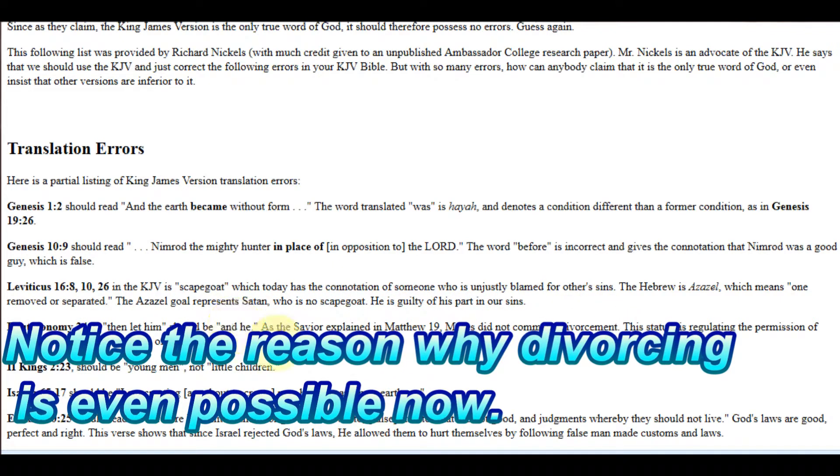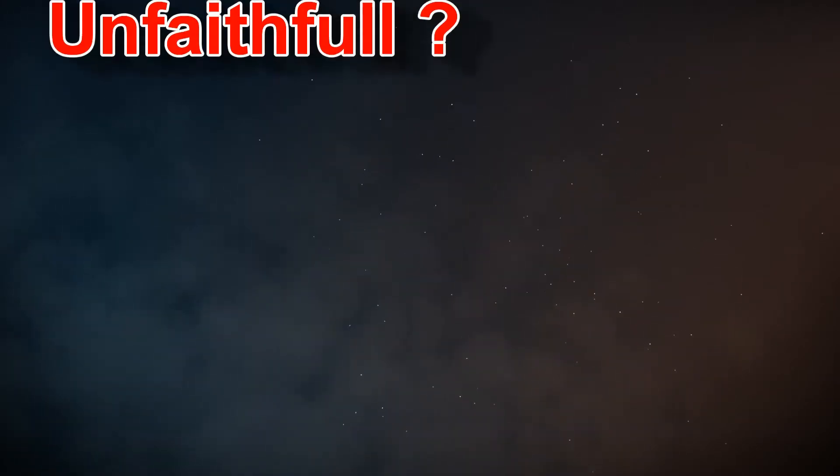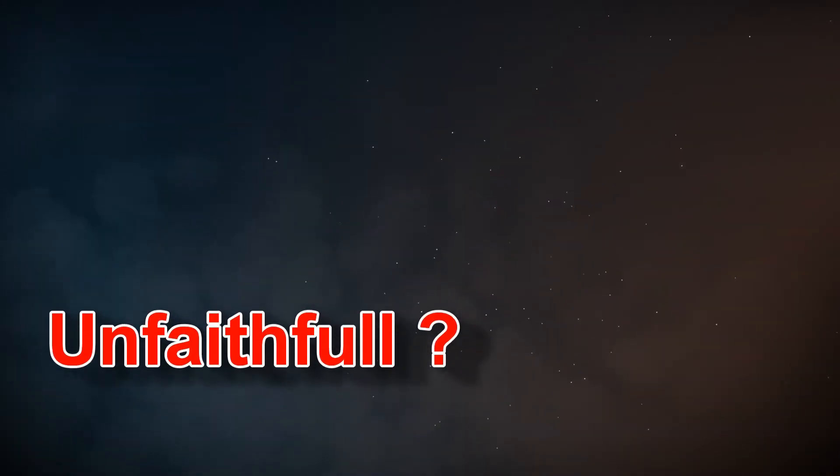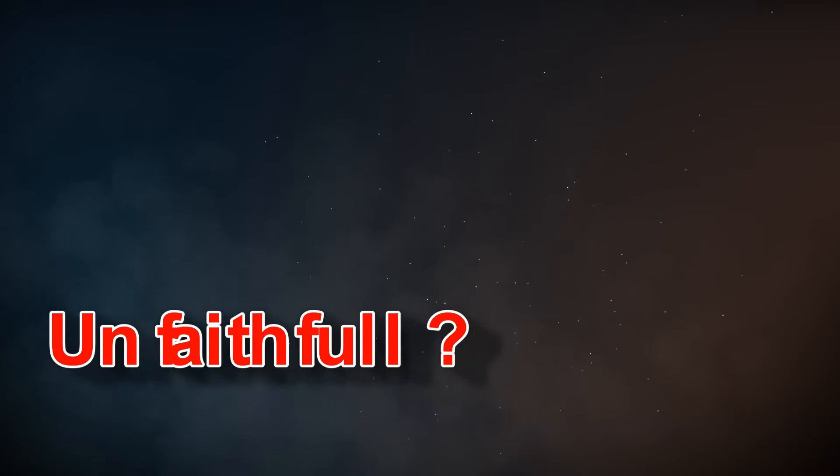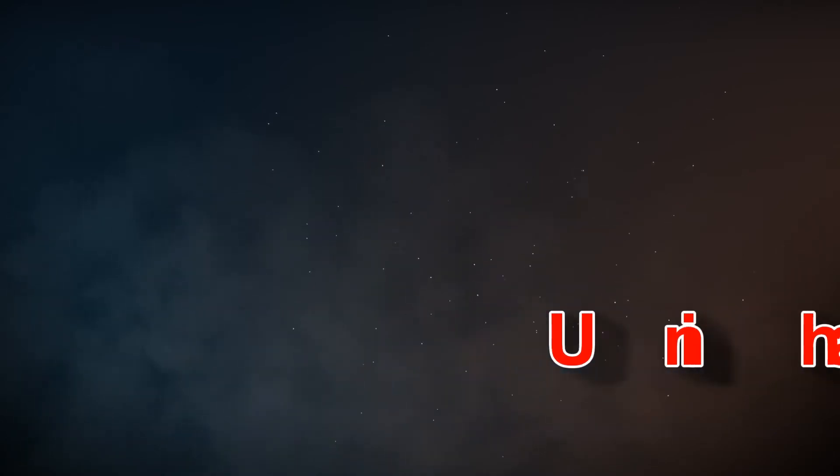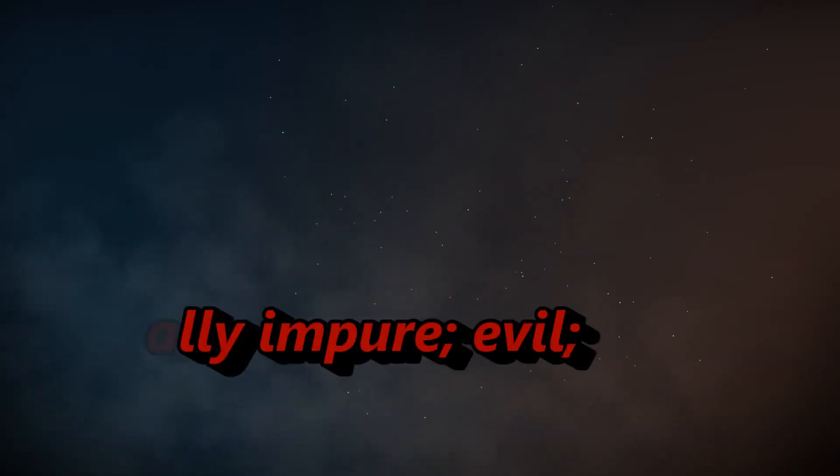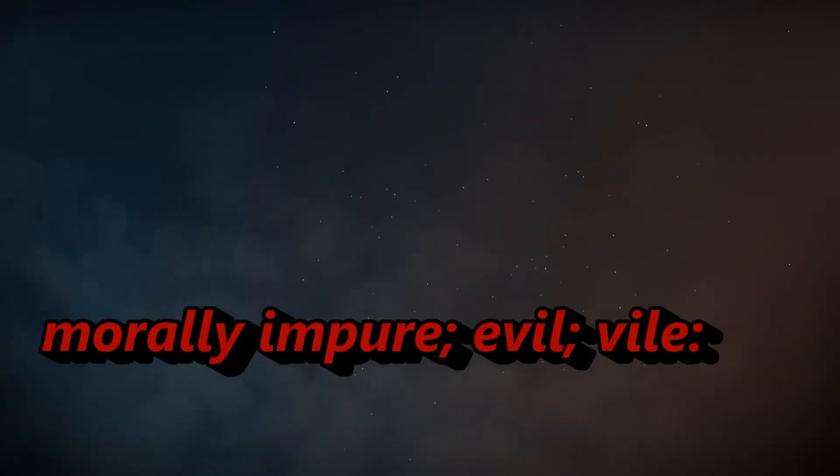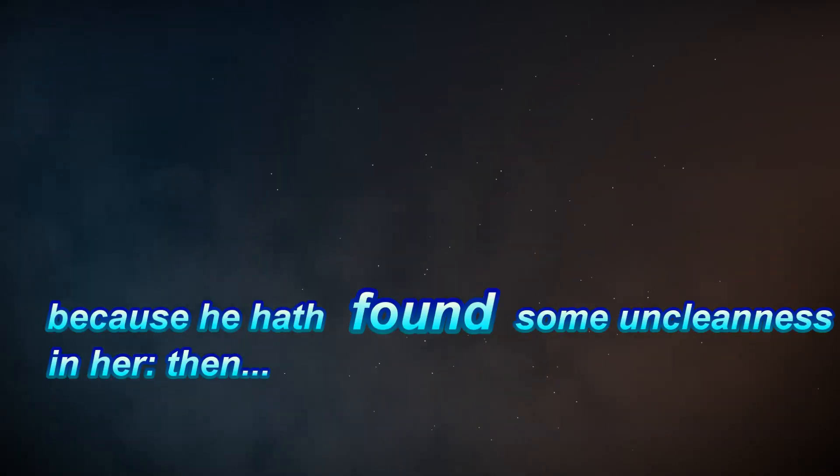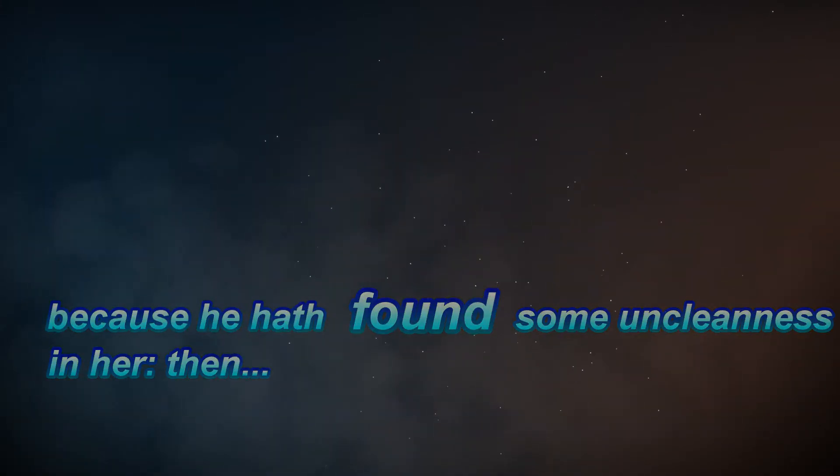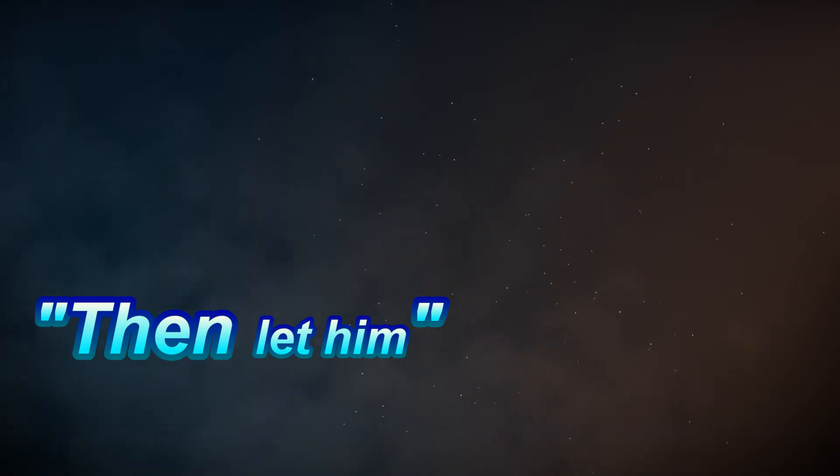Notice the reason why divorcing is even possible now. The man found uncleanness in her. Now in the biblical days, women were considered unclean for a time just by going through their menses. I don't think any man would want to divorce his wife just because she is a woman. Perhaps she was unfaithful, but I took the time to look up what I could find on the word uncleanness. Morally impure, evil, vile. Notice it says found. I don't think he knew this beforehand. But this is what a normal person would come up with when they hear, 'then let him.' The word being used sounds like, as a result of, or because of, let him.